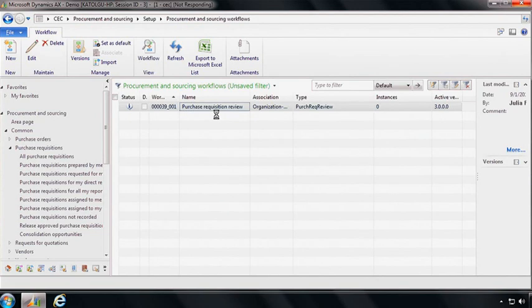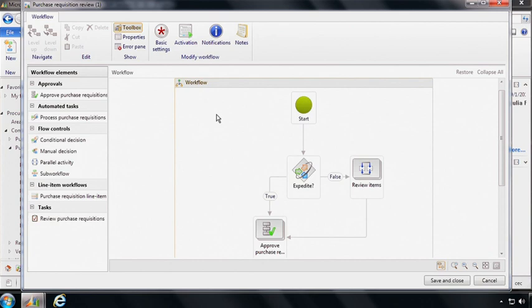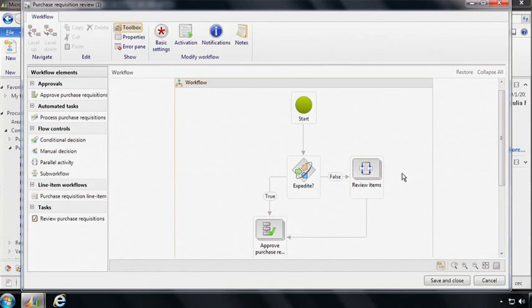So opening this up brings up the new graphical workflow editor that's been introduced in Microsoft Dynamics AX 2012. And so we can see here a canvas that shows us the actual workflow itself, which consists of a bunch of activities that are linked in a certain way to represent the flow that's desired.